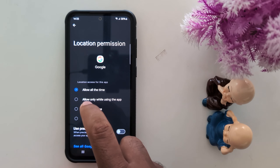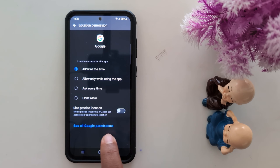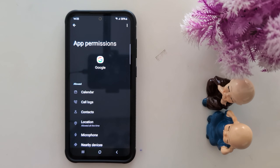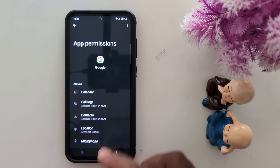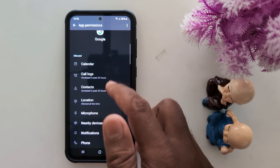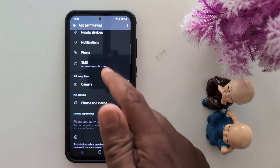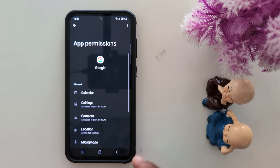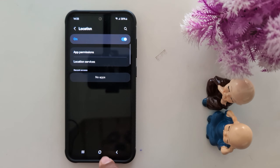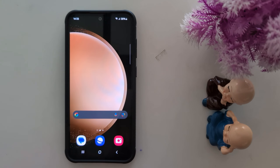If you want to hide your location from the Google application on your device, those are the four options. You can also see all permissions for the application — tap on it to see all Google permissions. You can see a list of all available Google app permissions like Calendar, Call Log, and Contacts. You can change them here. That's it — if you like it, share it.